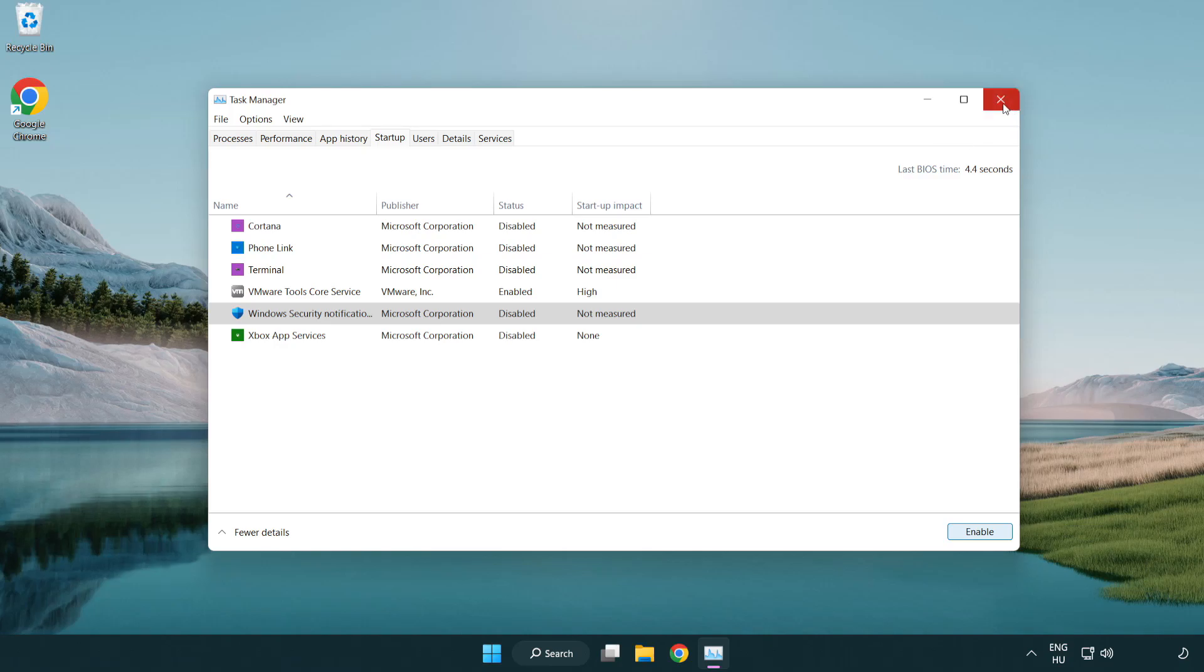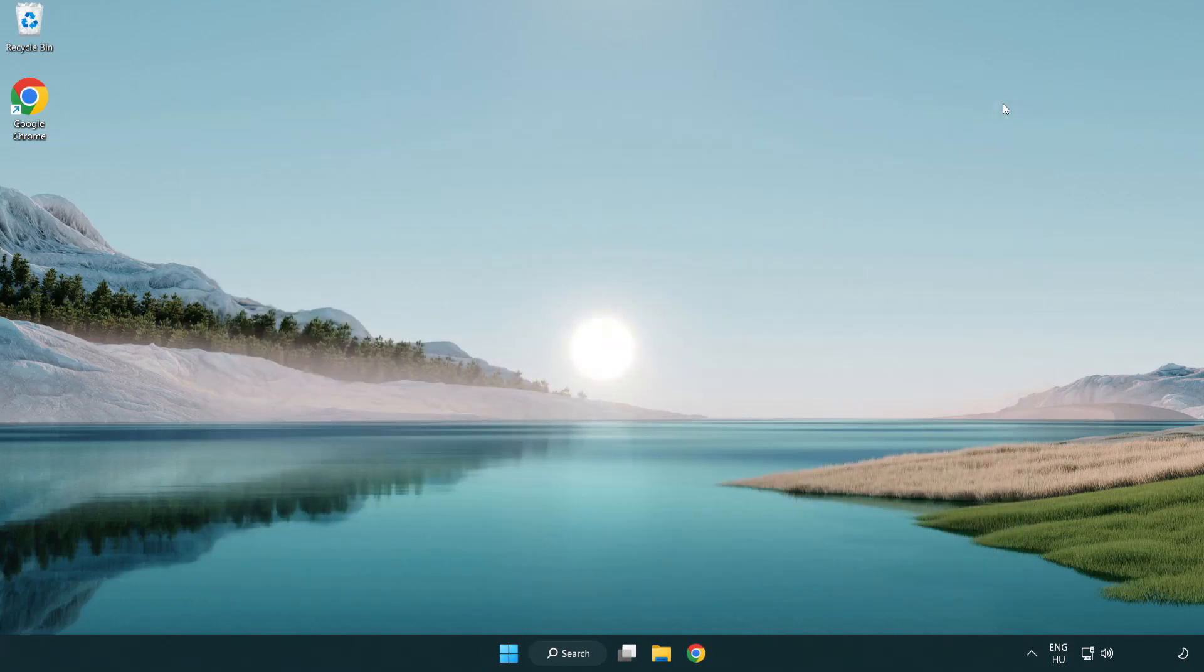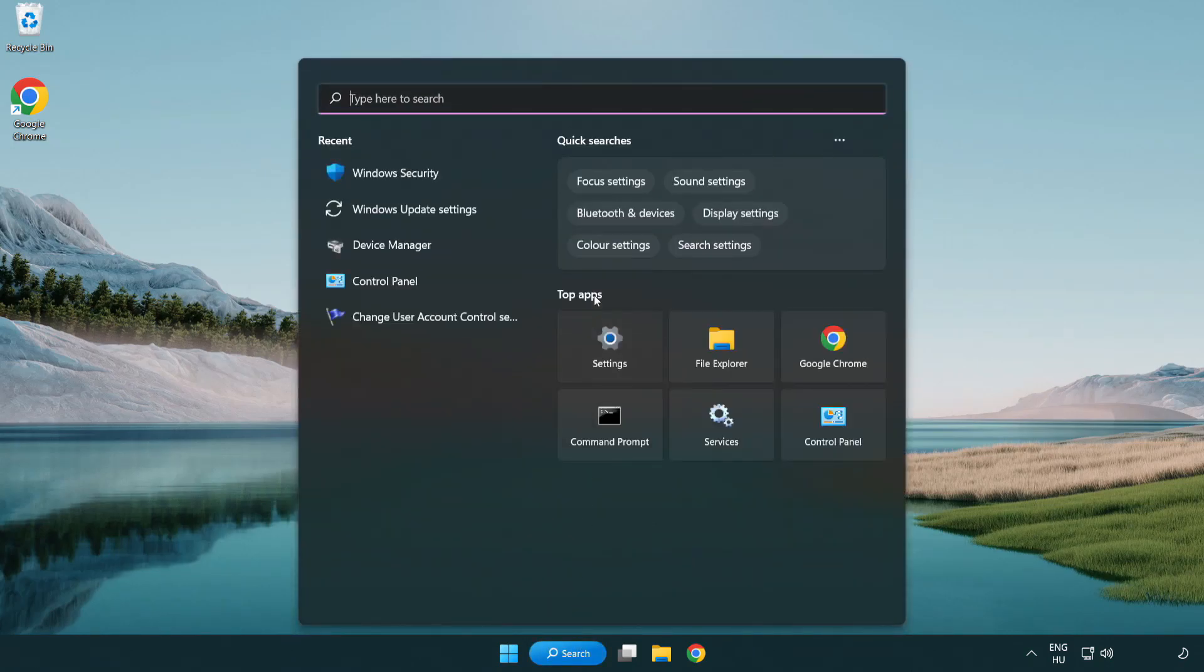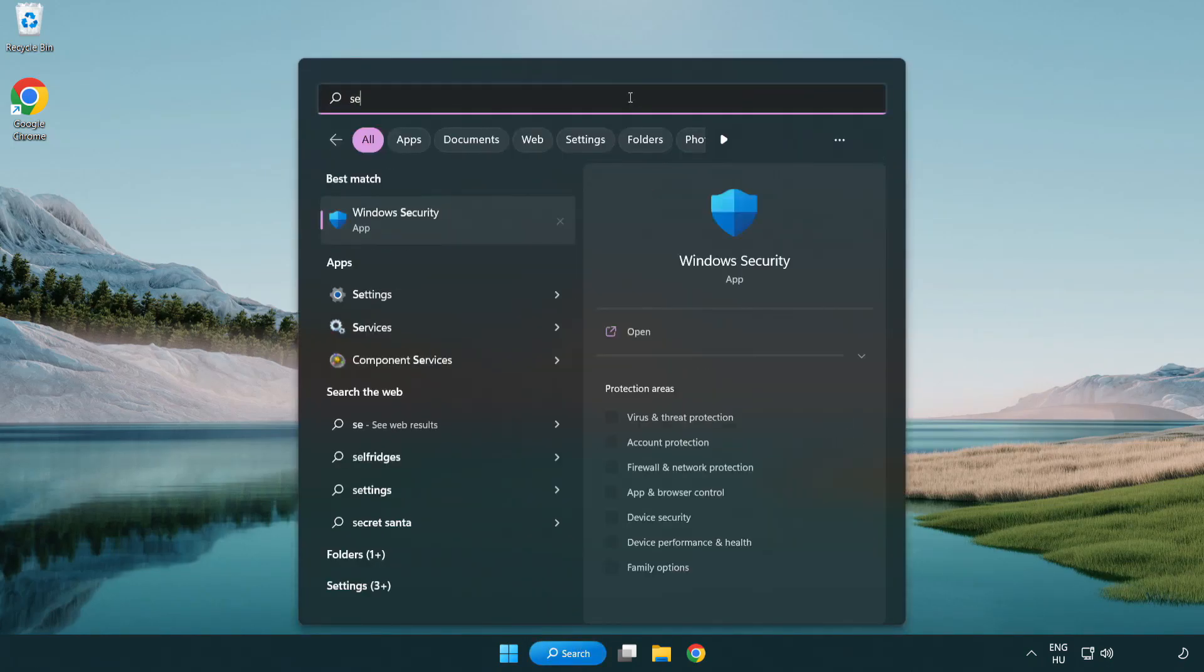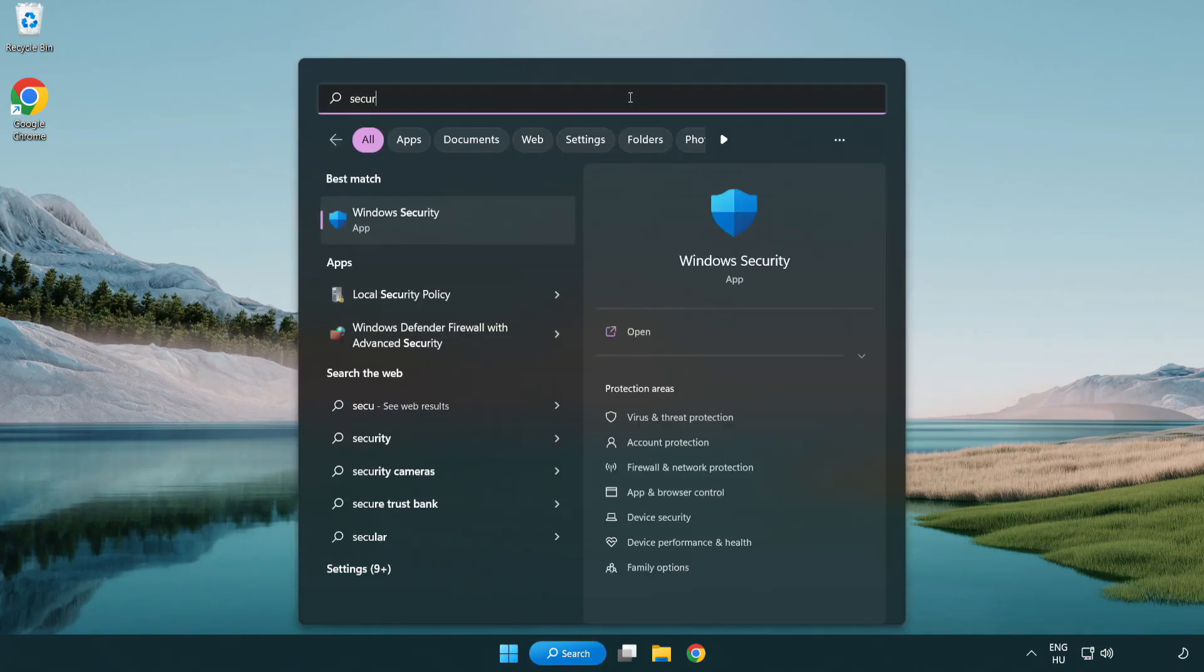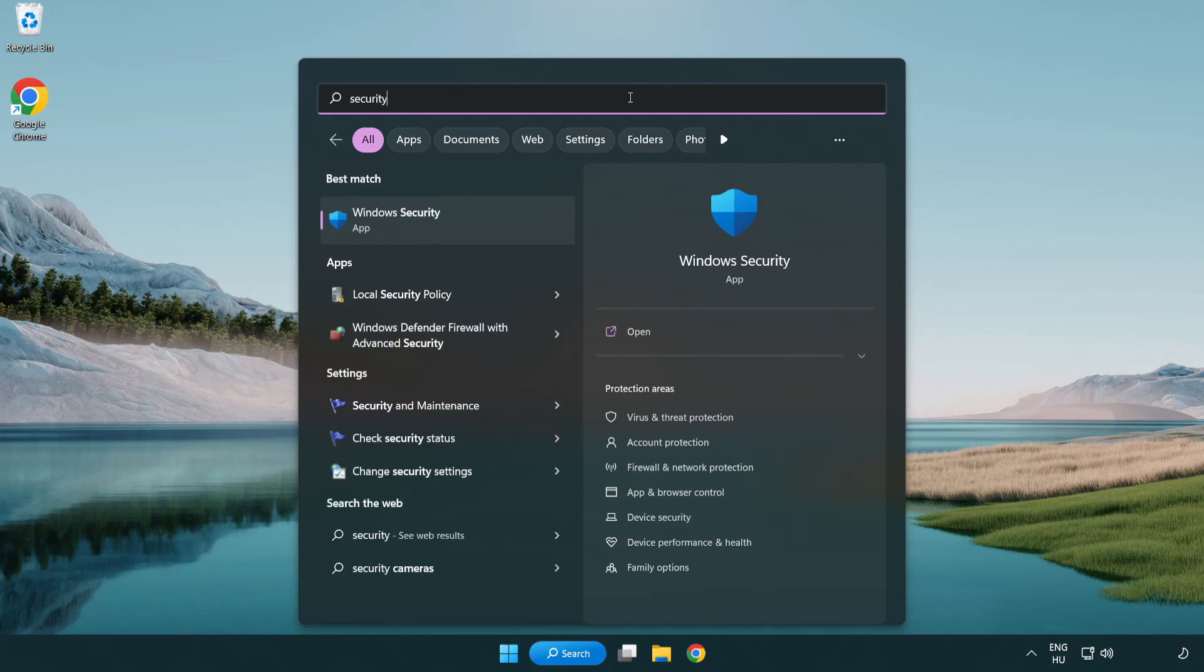Close window. Click search bar and type security. Open Windows security.